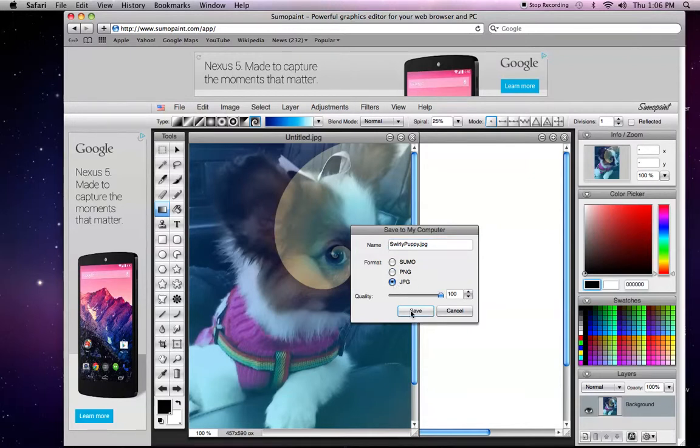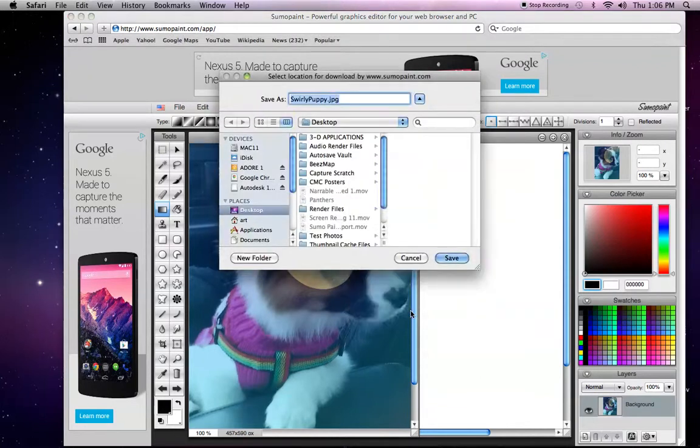Once you click on save, a finder window will appear. Here, you will choose the location of your photo.